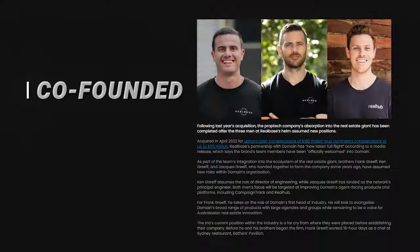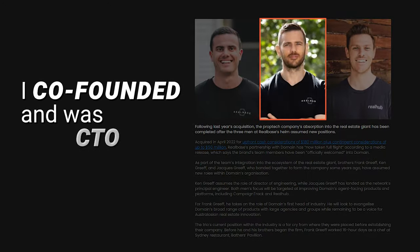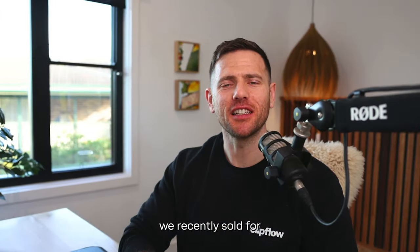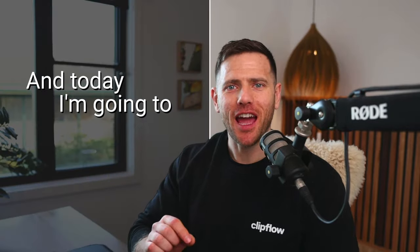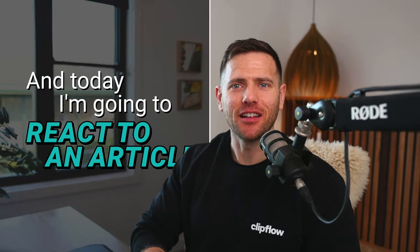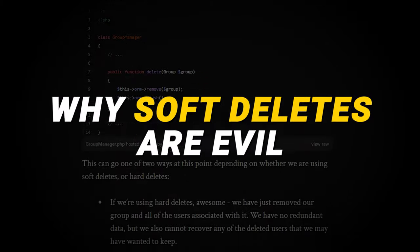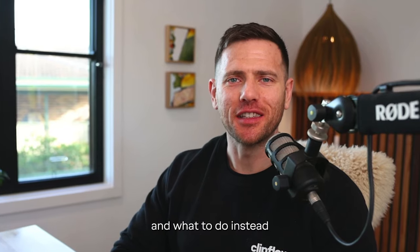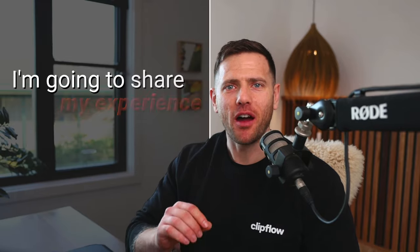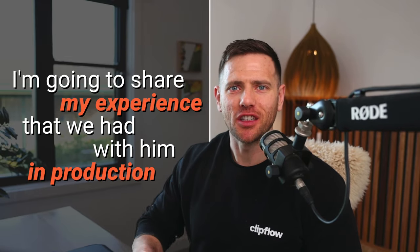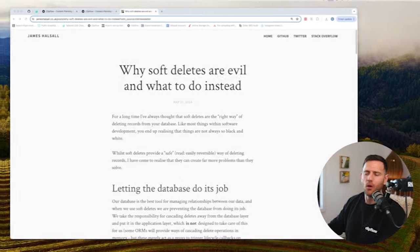Hey guys, I'm Ken. I co-founded and was CTO of Realbase, a company we recently sold for $180 million. Today I'm going to react to an article on why soft deletes are evil and what to do instead, and I want to share my experience that we had with them in production.